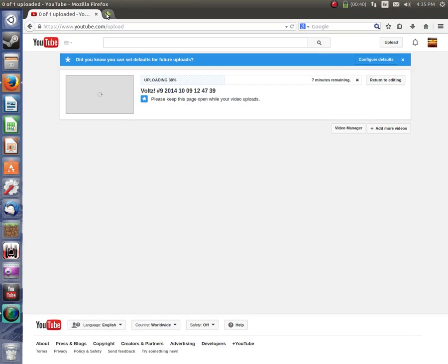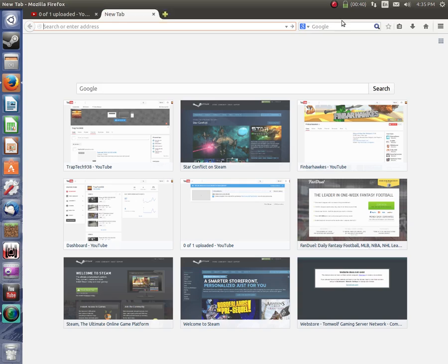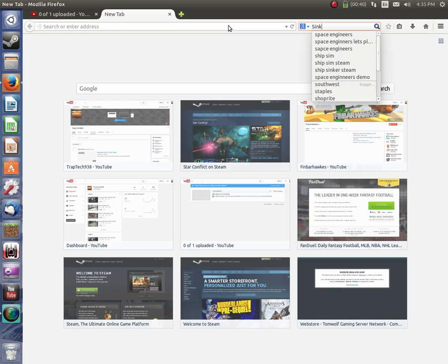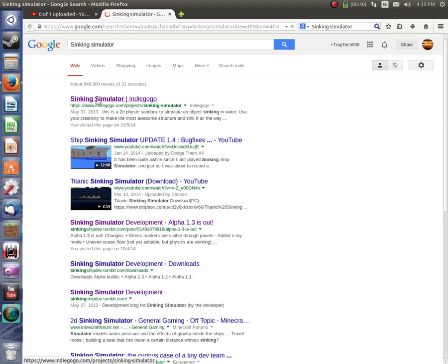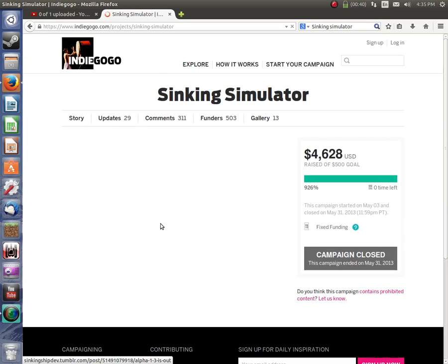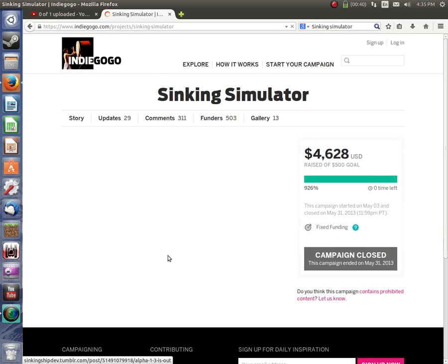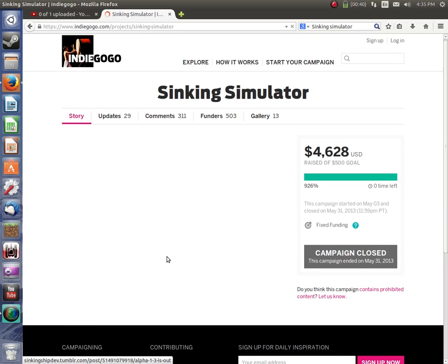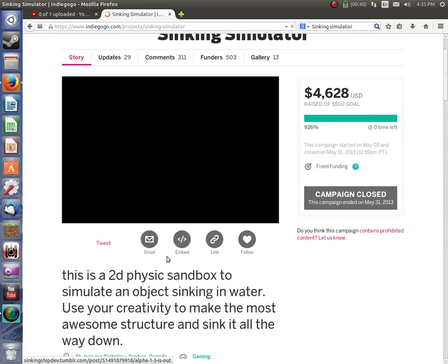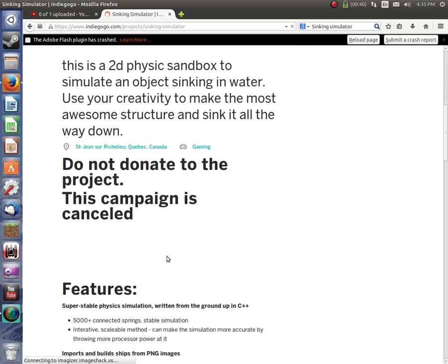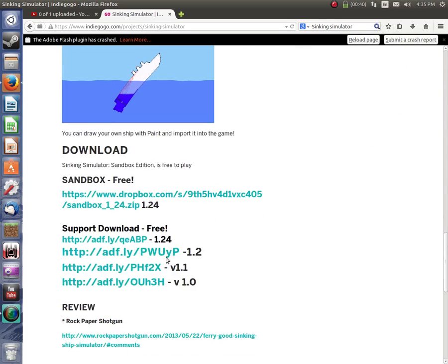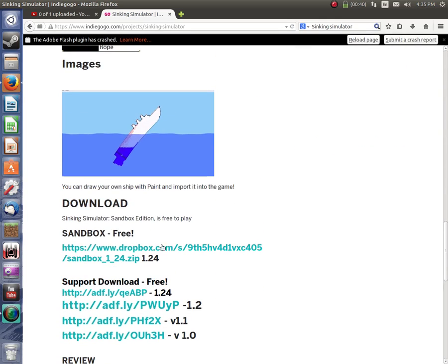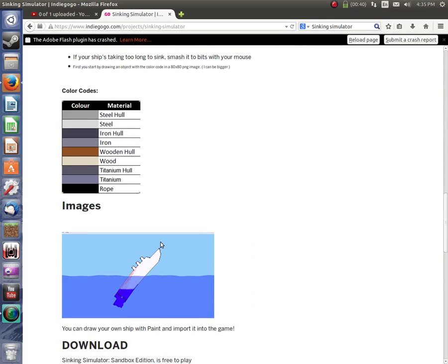So, now that you have Wine, you want to just put in here Sinking Simulator. I'll go to Sinking Simulator. Whatever. Scroll down and download this right here.